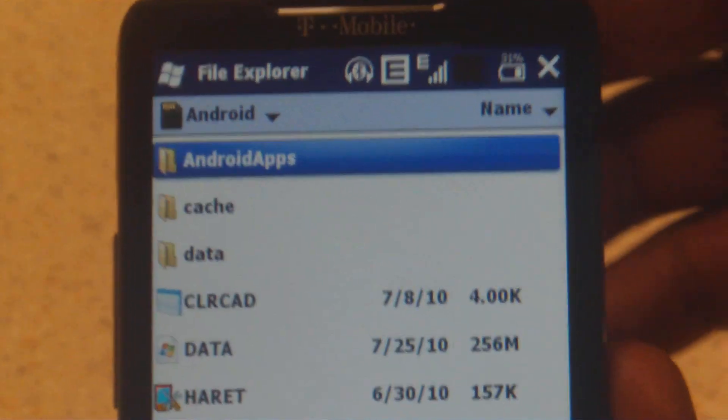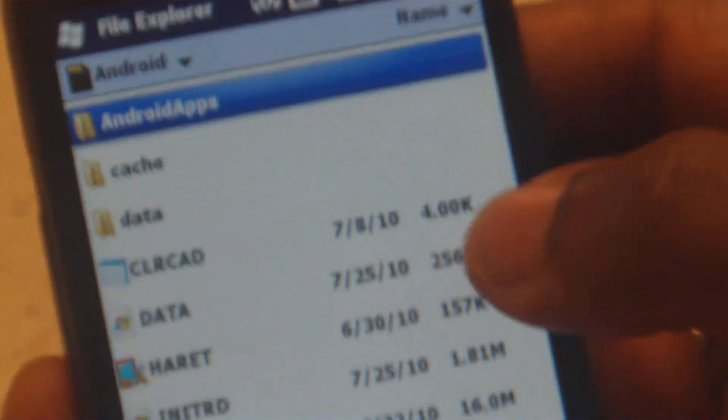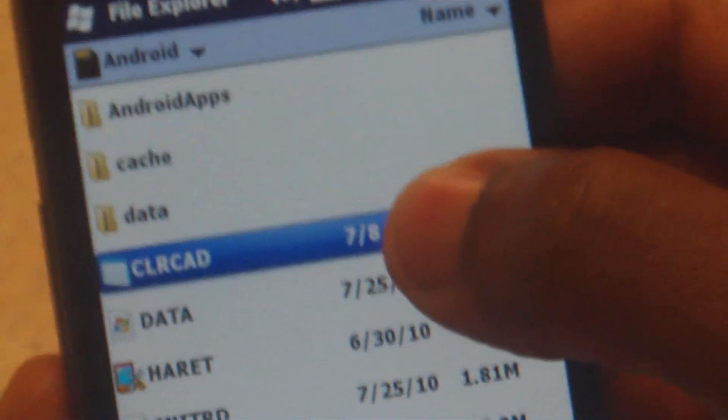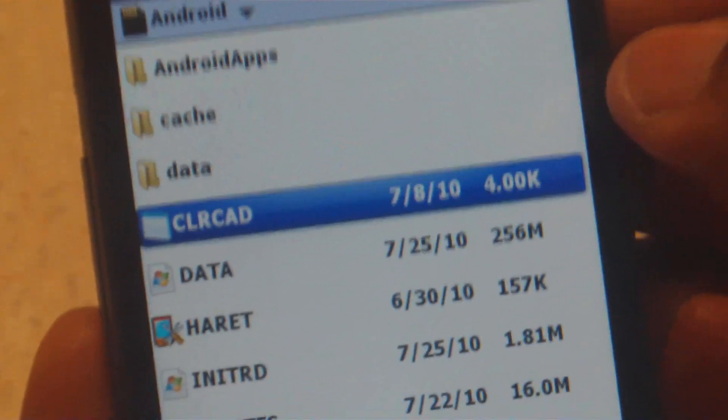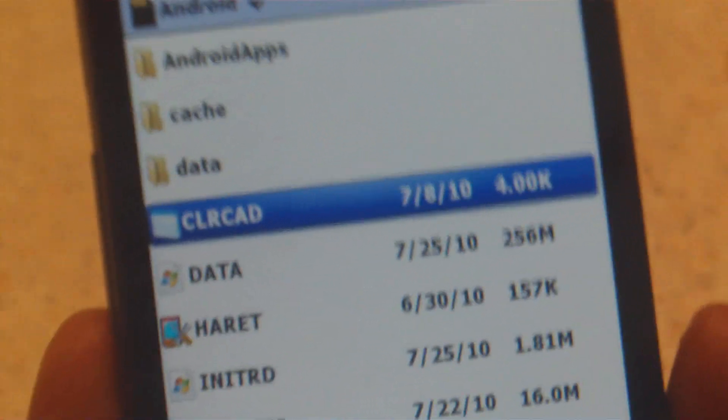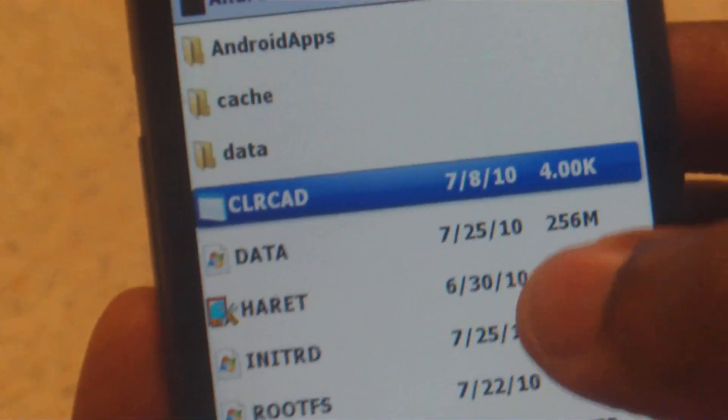So say for instance, let me go back out of here. When you have this pulled up, all you're going to do is select CLRCAD. You just touch it. You don't have to do anything else. You don't need to long press it or anything.